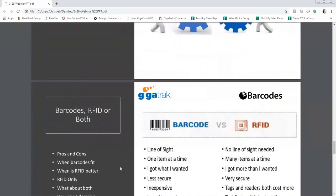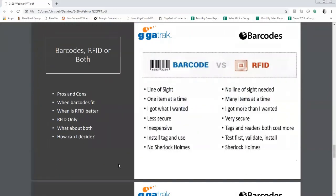Arne is going to explain some of the different options and differences. We wanted to talk specifically about barcode and RFID because it's a question that comes up a lot. There are pros and cons for each. I'm going to go over a quick comparison and then talk about how they both work in the field. Barcodes — everybody's pretty familiar with them. You see them on products you purchase and they're scanned at stores.